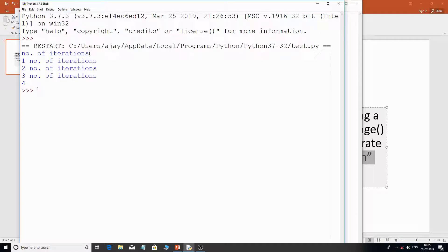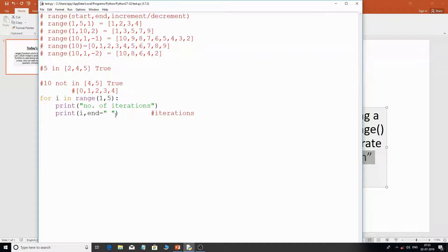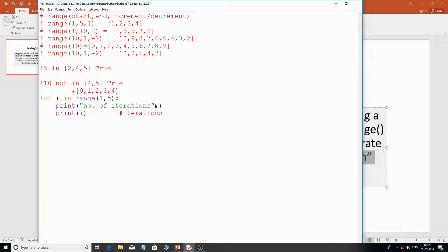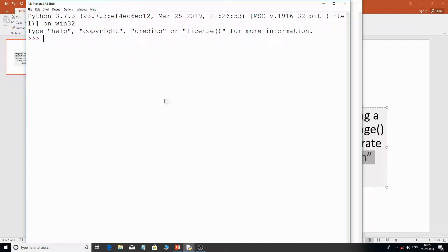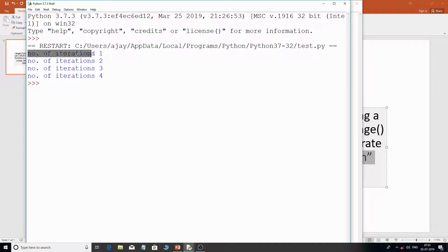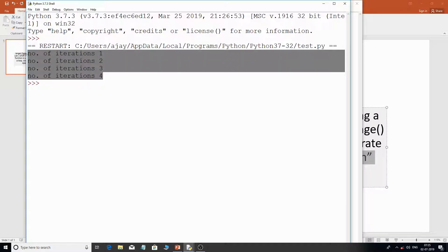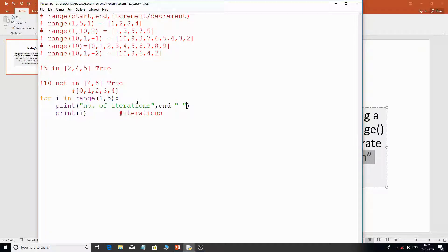Here's the output: 'number of iterations' then 1, 'number of iterations' then 2, 'number of iterations' then 3, 'number of iterations' then 4 — a total of four iterations. I hope you've understood the entire tutorial.